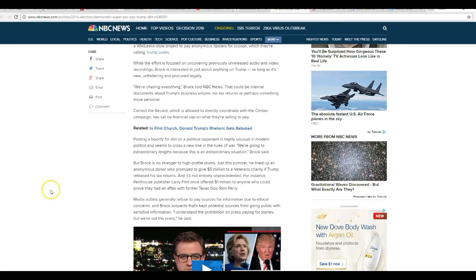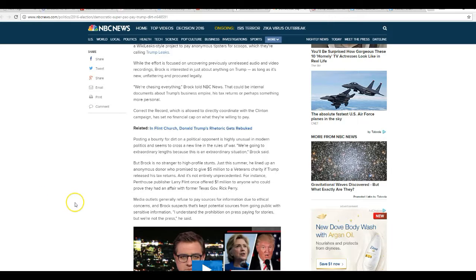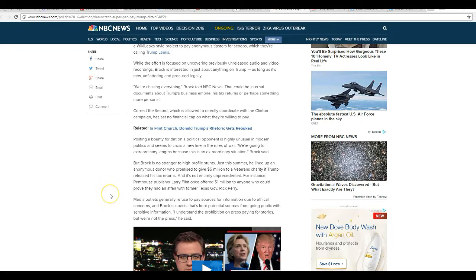But Brock is no stranger to high-profile stunts. Just this summer he lined up an anonymous donor who promised to give $5 million to a veteran's charity if Trump released his tax returns.